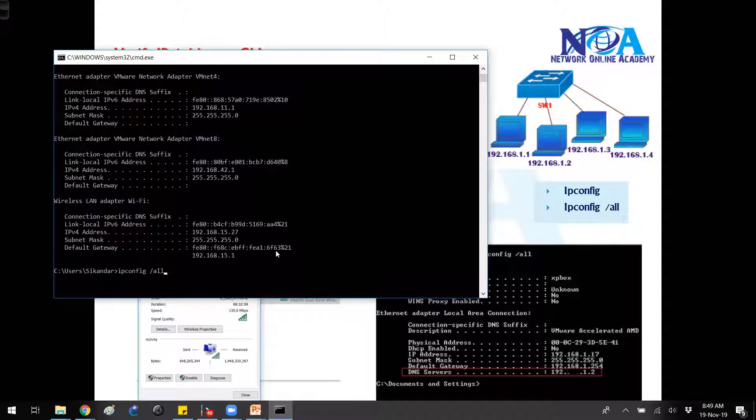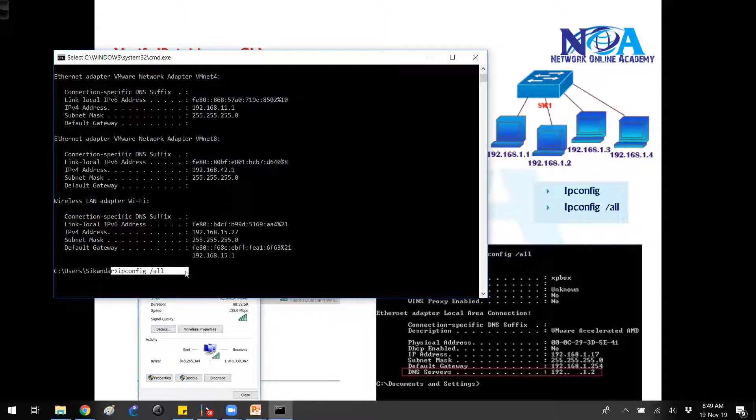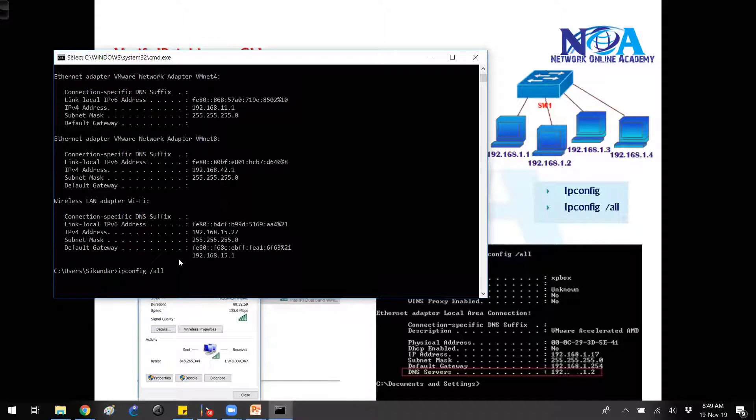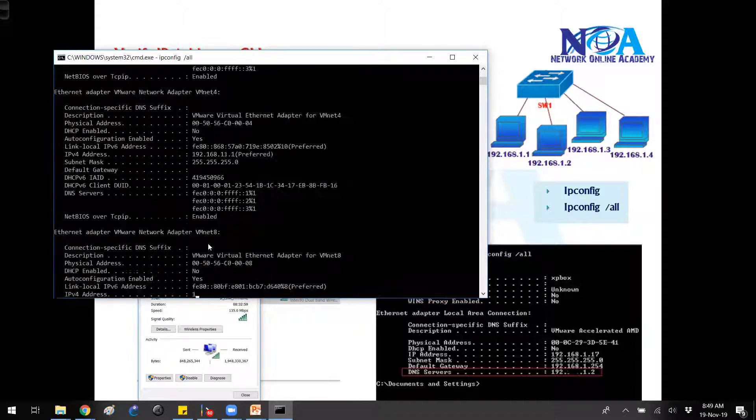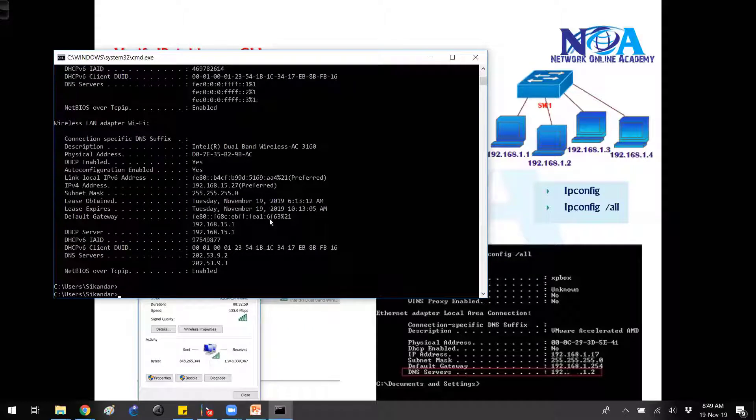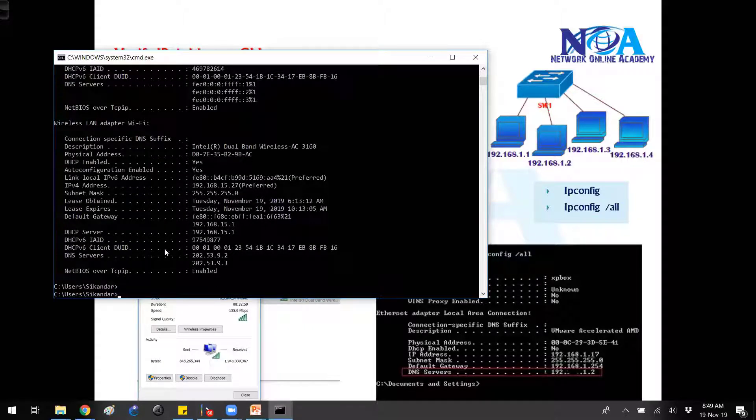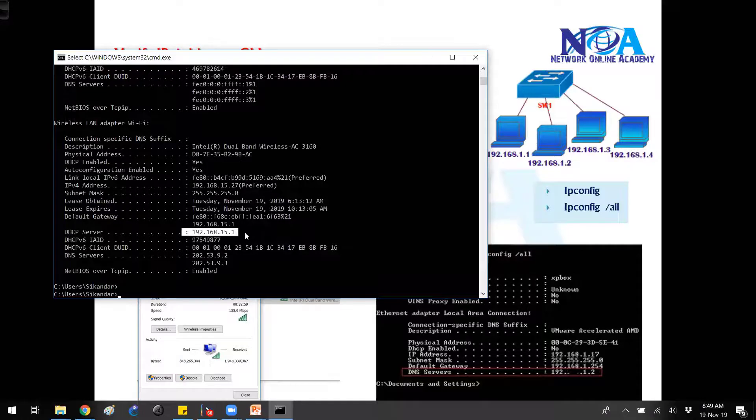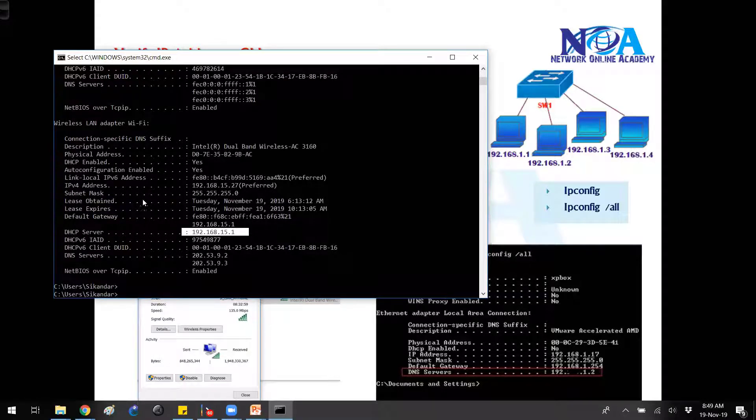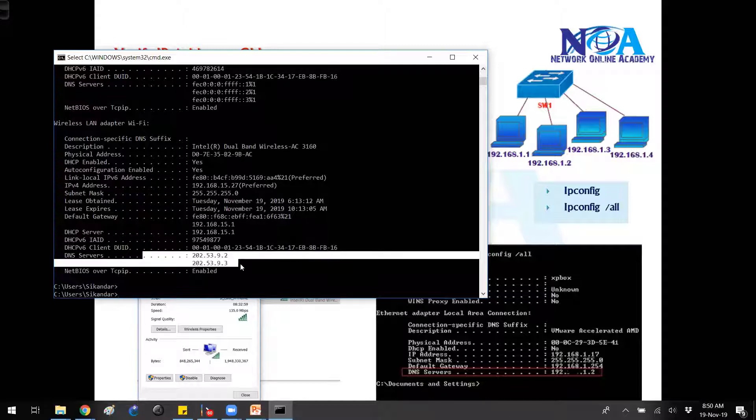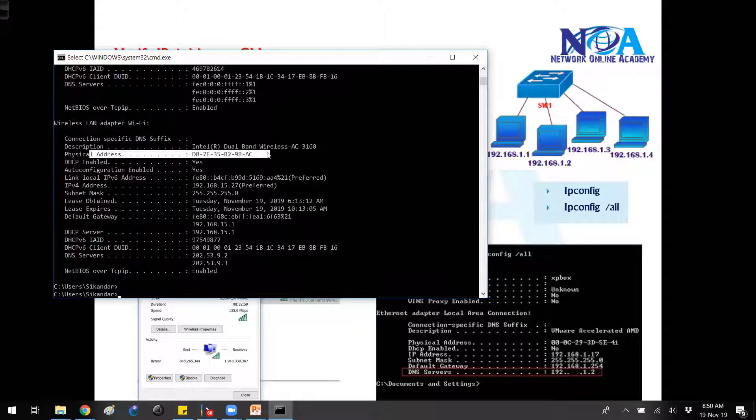If you want some more detailed information, we can use ipconfig slash all. Now slash all will give you additional information like what is your DHCP server from where you are getting the IP address. Additionally, you also get information like your DNS servers and of course the MAC address, the physical address of your NIC card.